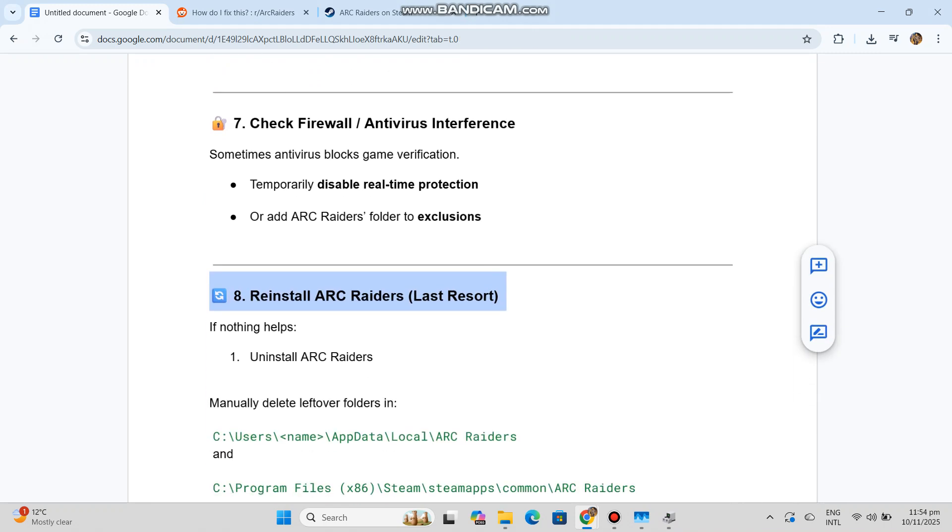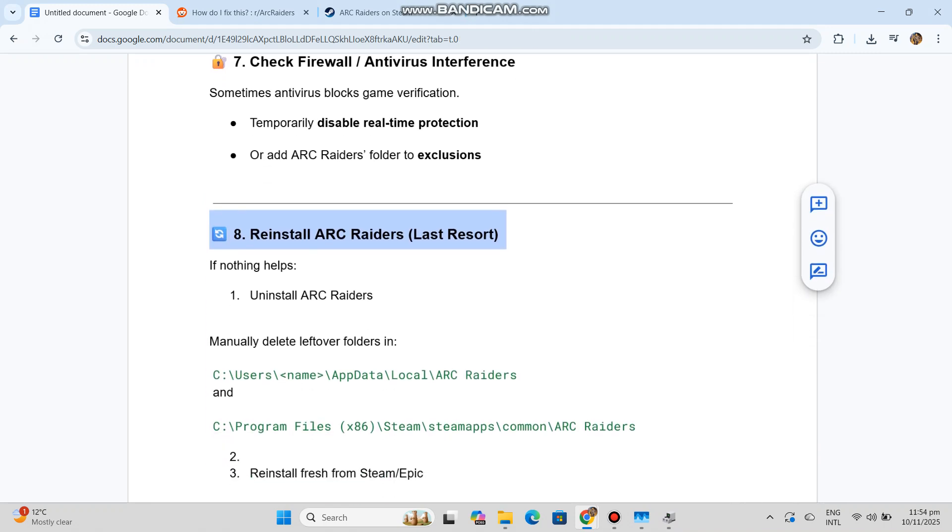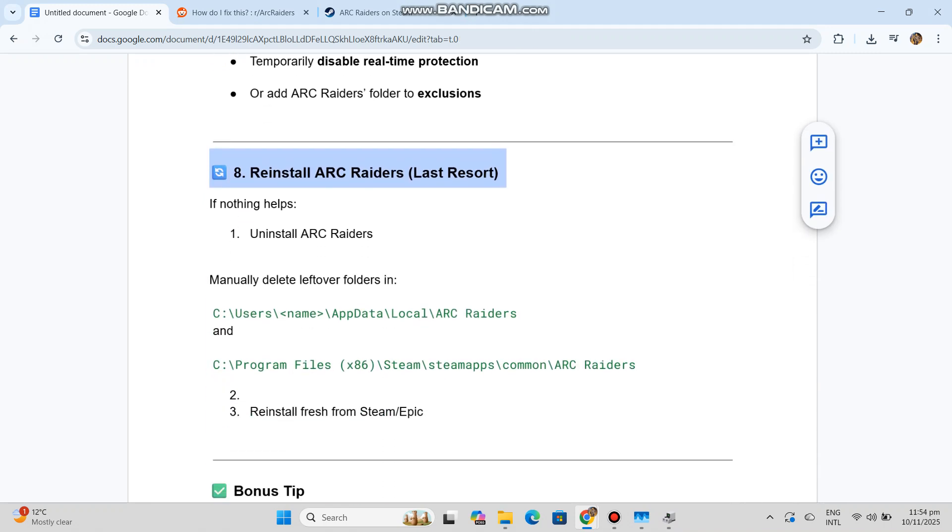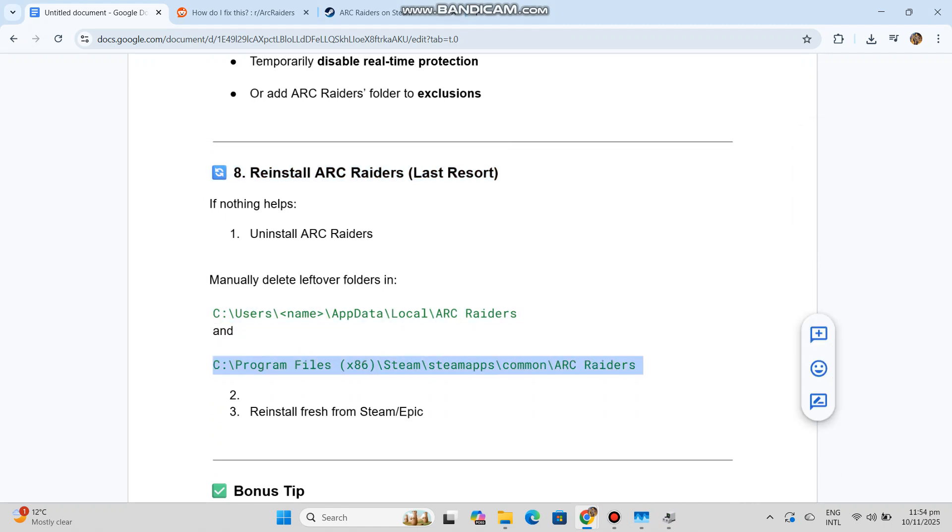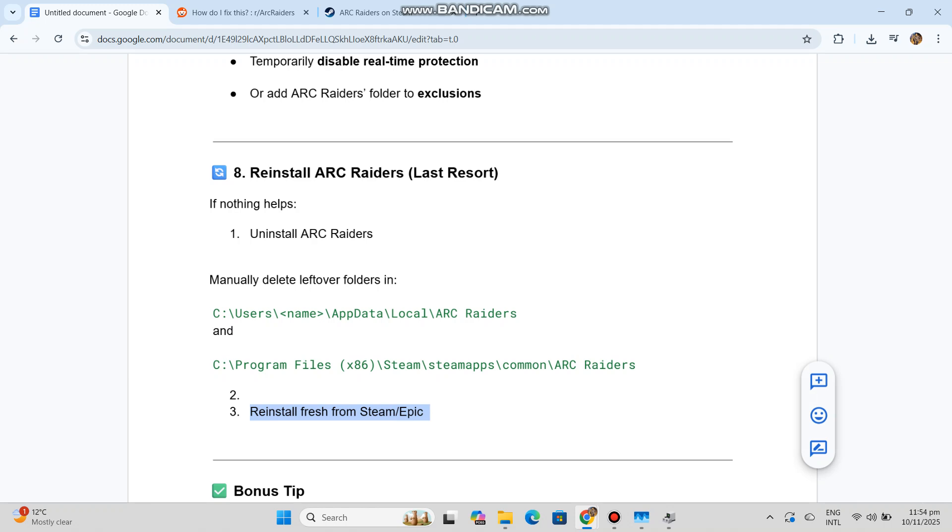Reinstall Arc Raiders as a last resort. If nothing helps, uninstall Arc Raiders. Manually delete leftover folders in the paths shown. Reinstall fresh from Steam or Epic.